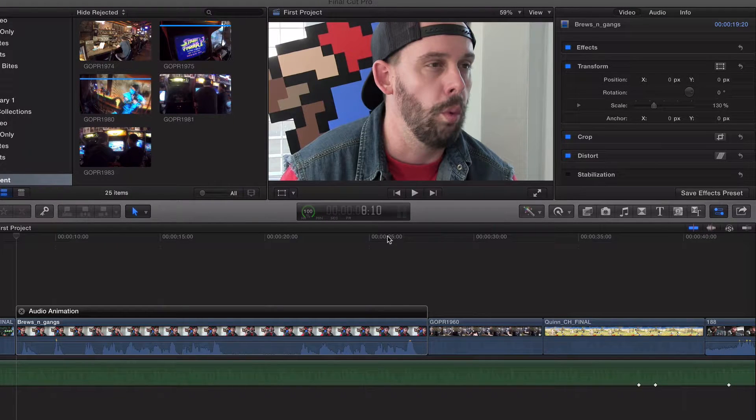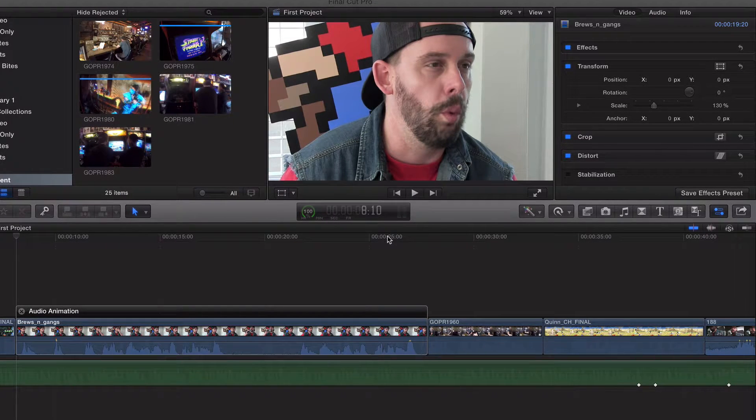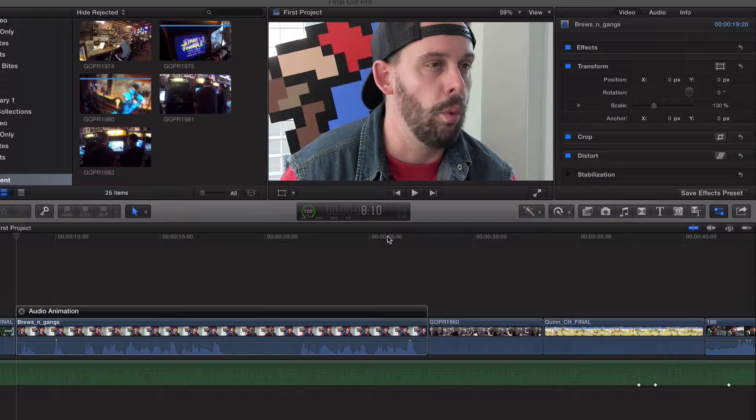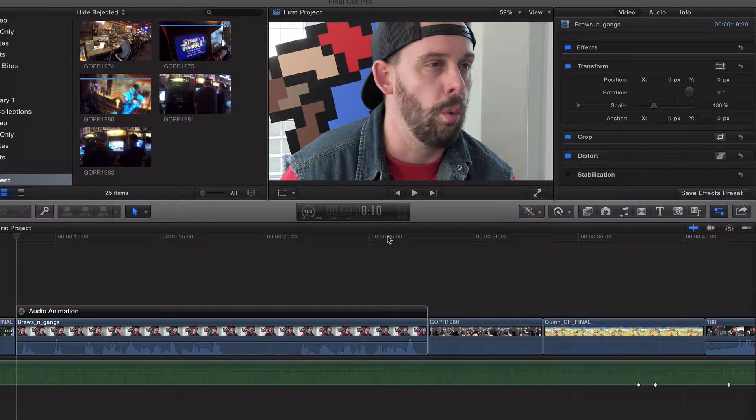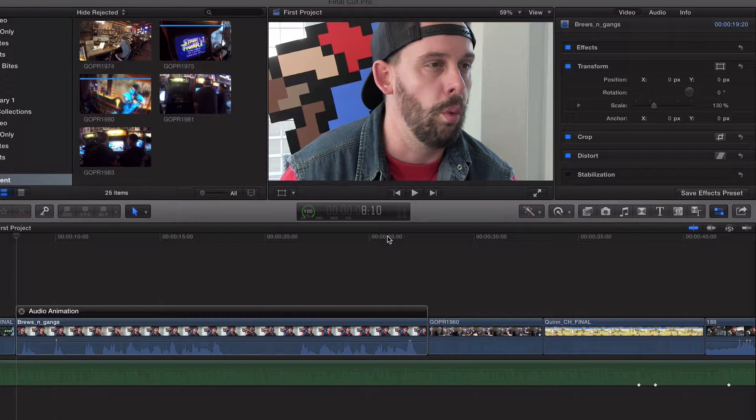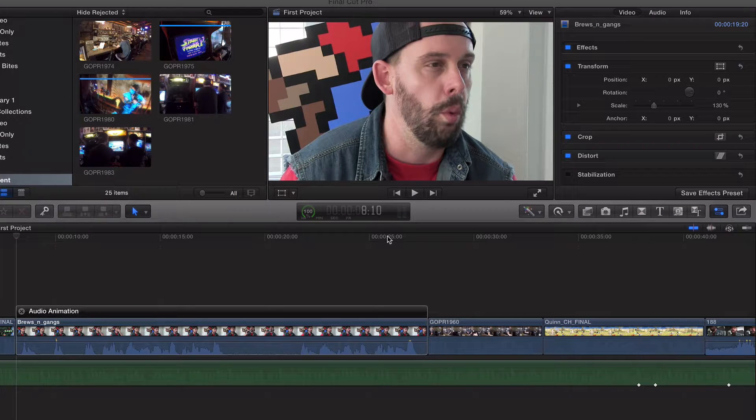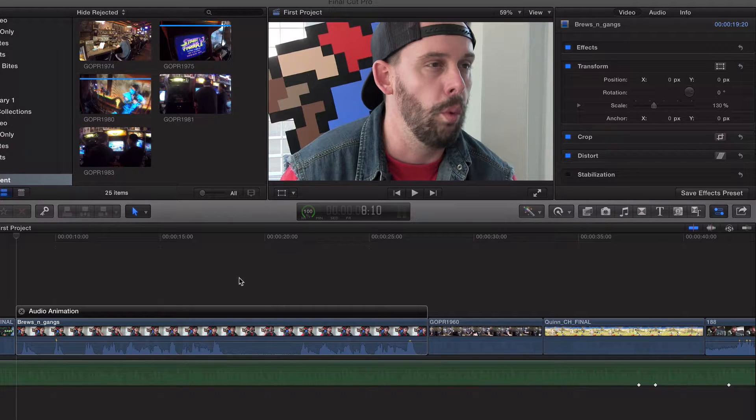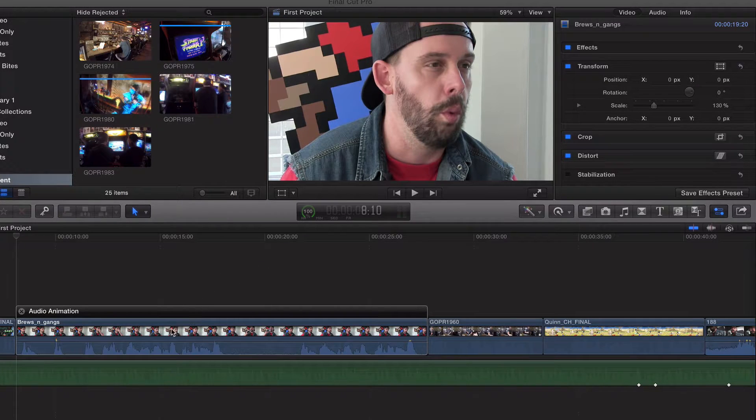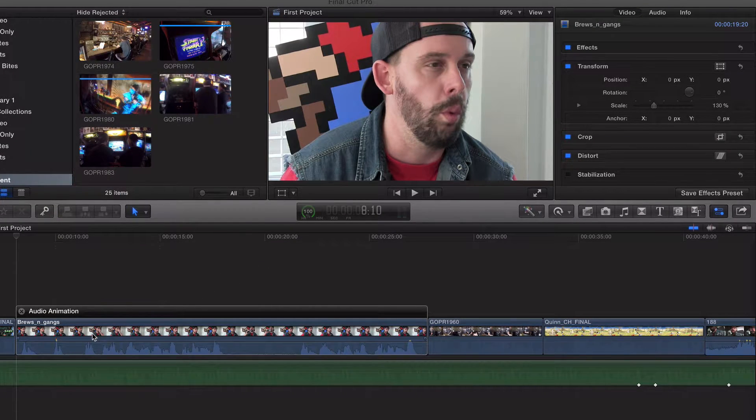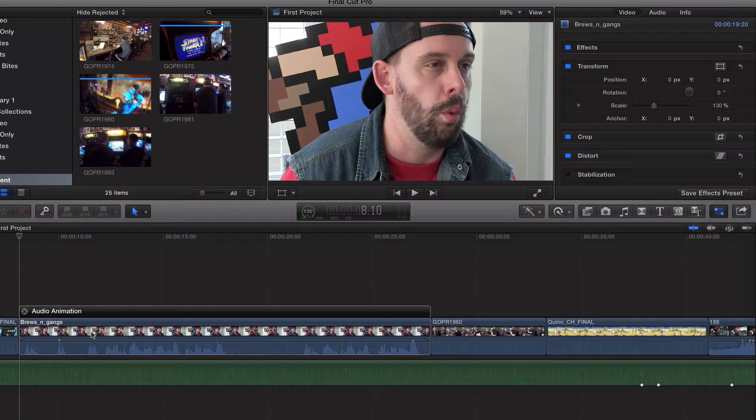Last couple videos we talked about keyframing. The last video we talked about keyframing audio. In this video I want to talk about keyframing audio effects. This is a lot of fun and we're going to create that monster sounding voice.